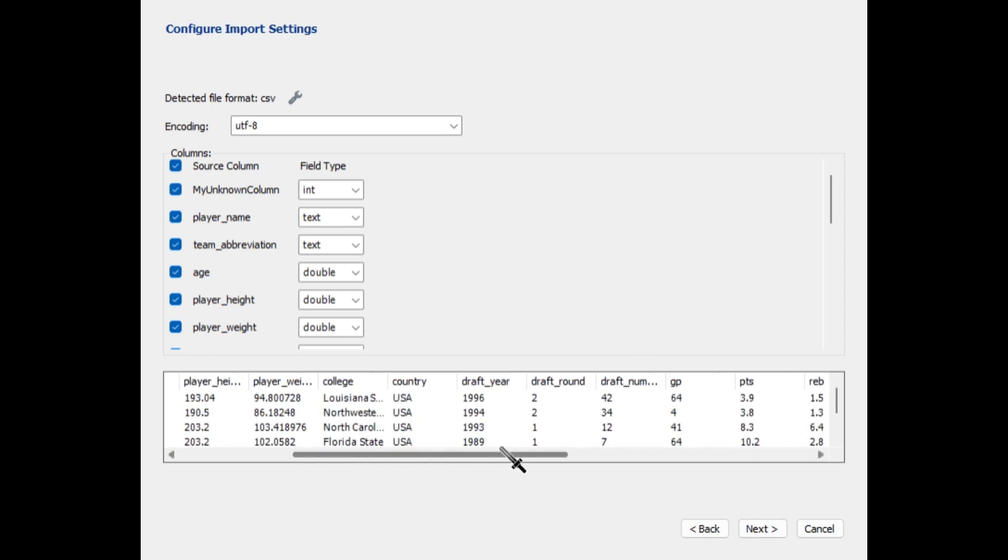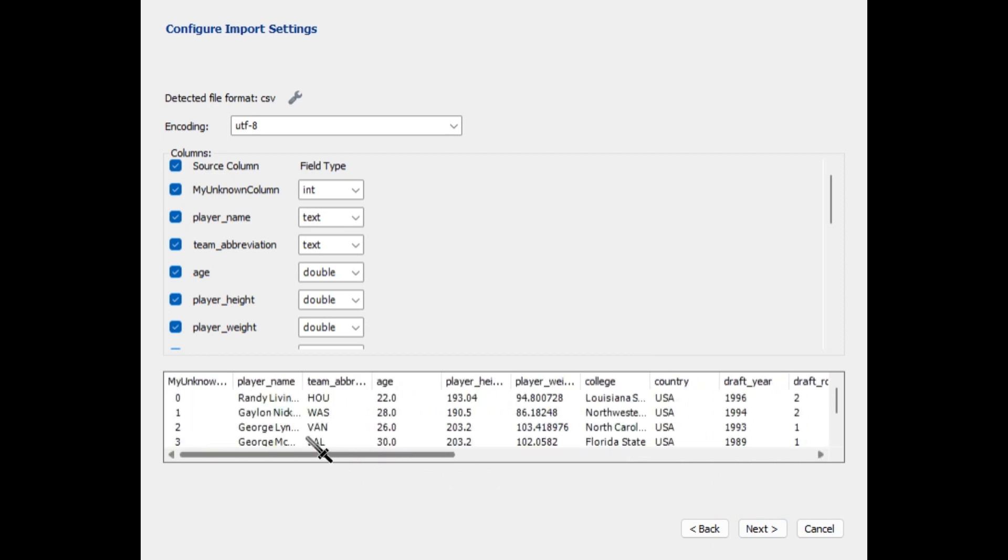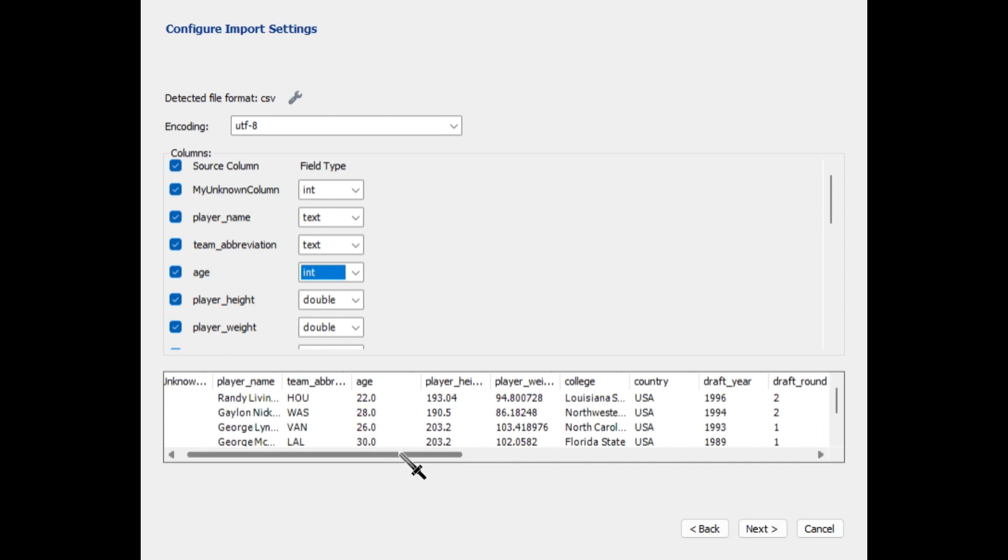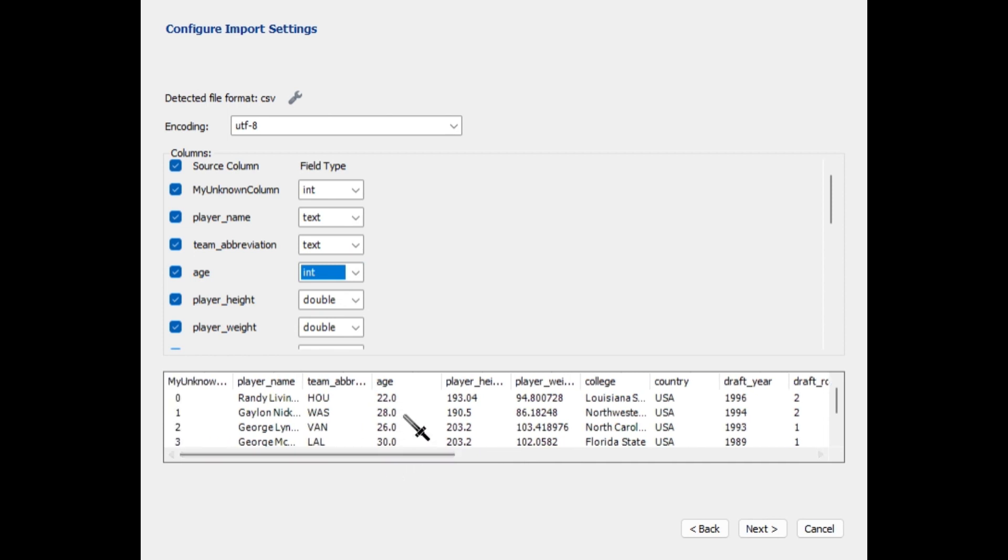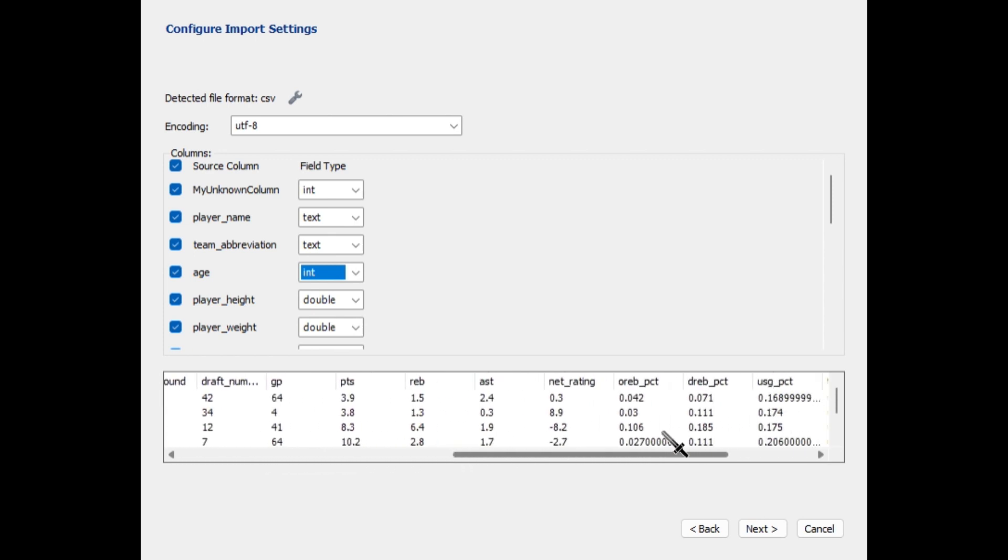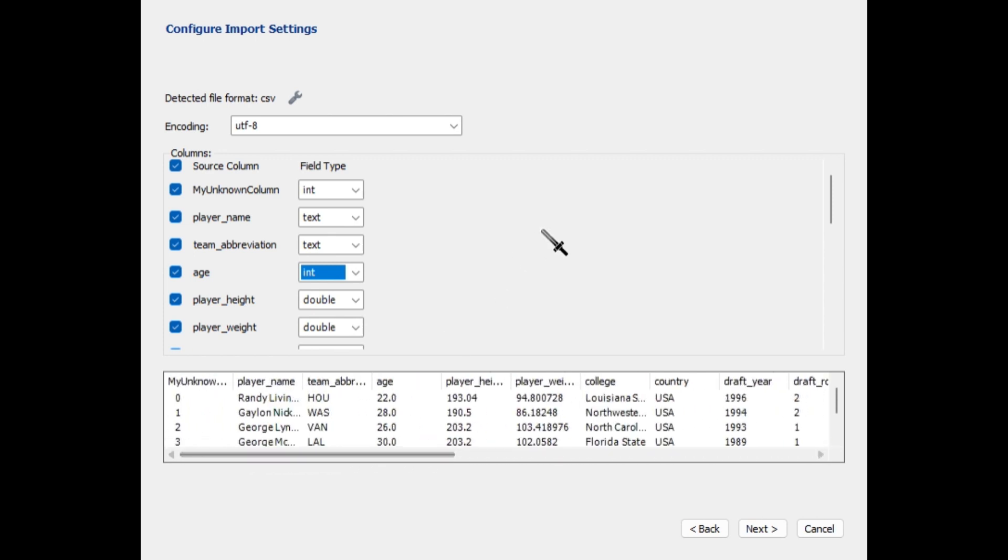And most of these columns should automatically be in the right field type or whatever. So I think I'm going to change the age to an int because we don't need half ages or fractions of ages. But other than that, I'll just leave it all the same.